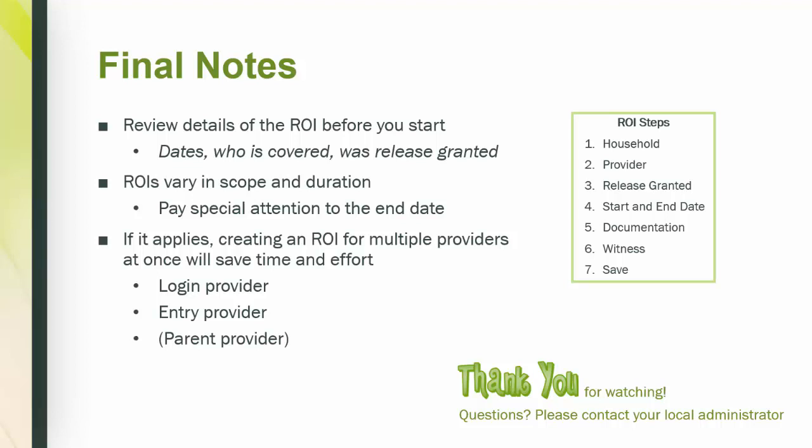ROIs vary in scope and duration. Pay special attention to the end date. And if it applies, creating an ROI for multiple providers at once will save time and effort. As a final reminder, the three potential selections are your login provider, entry provider, and if applicable, your parent provider.